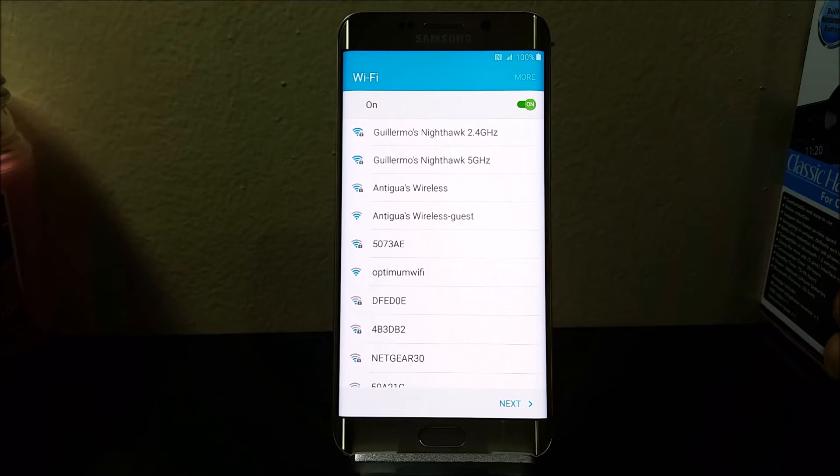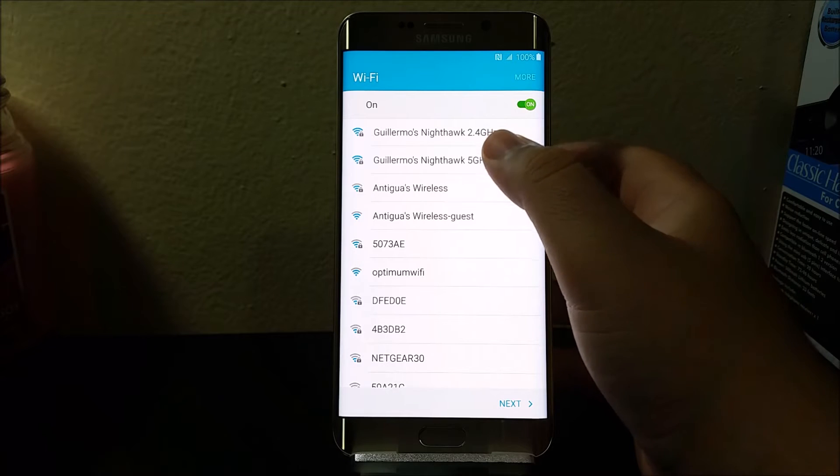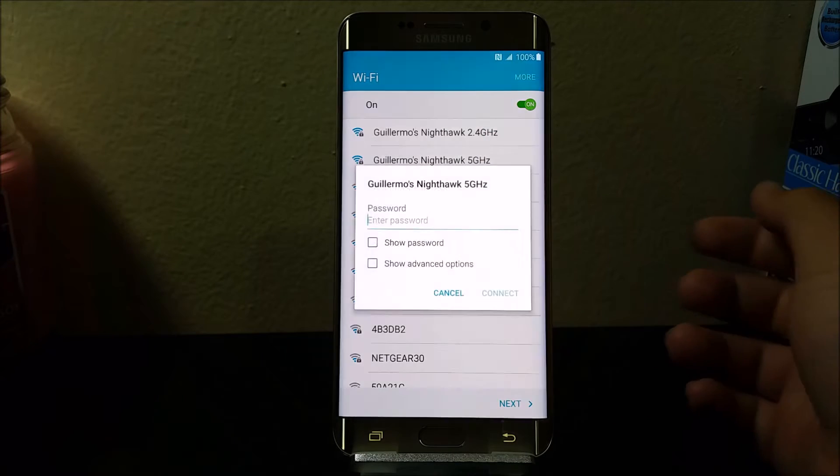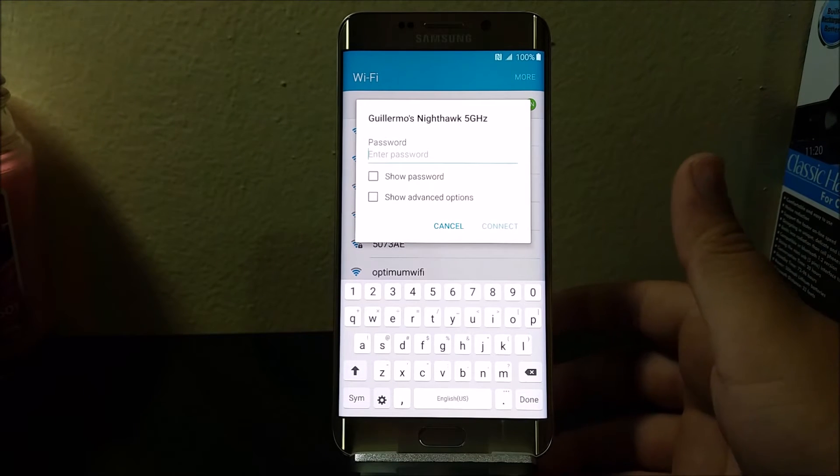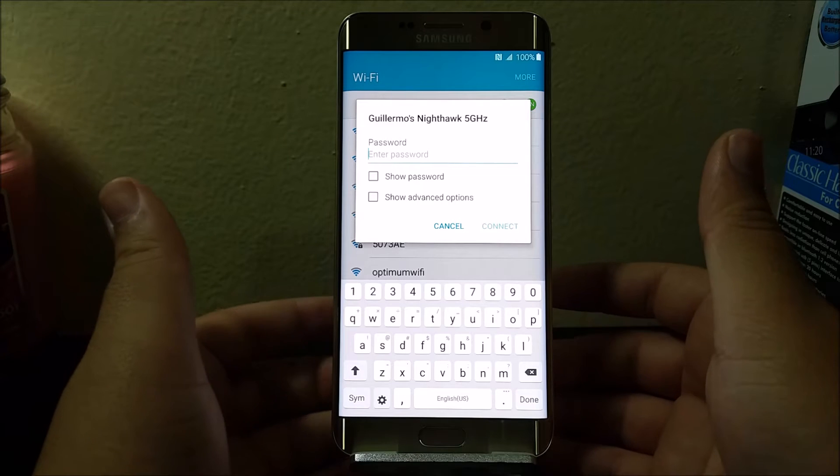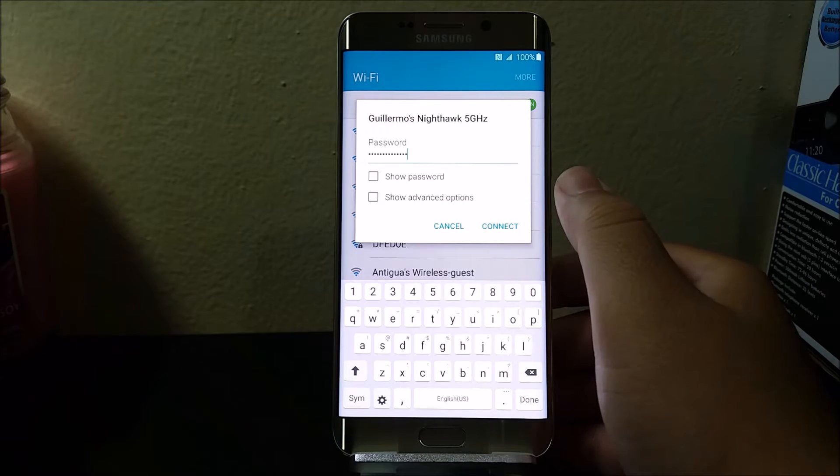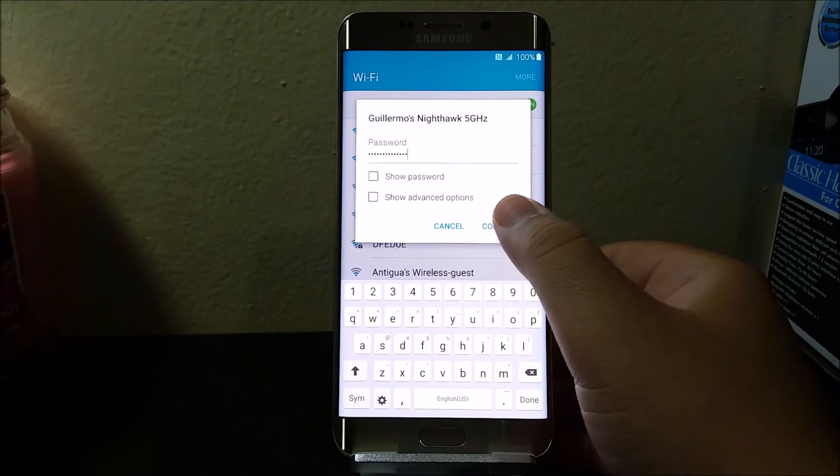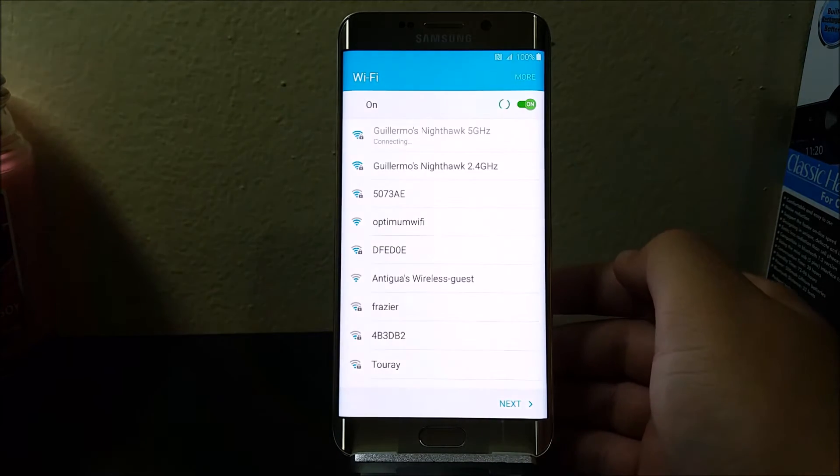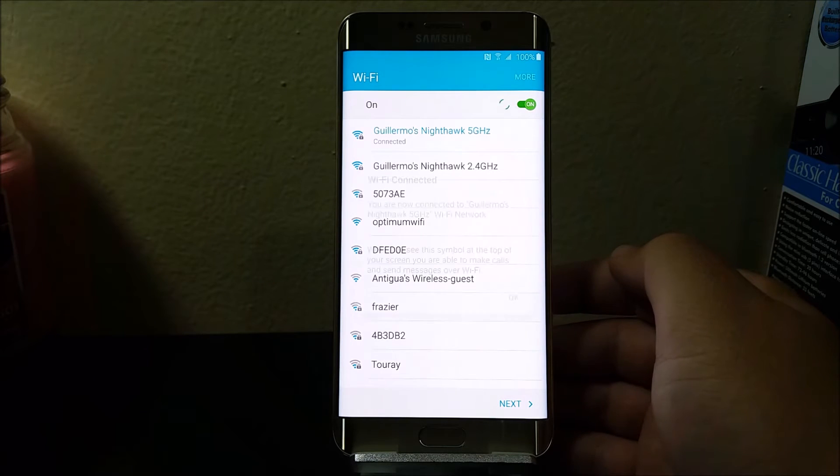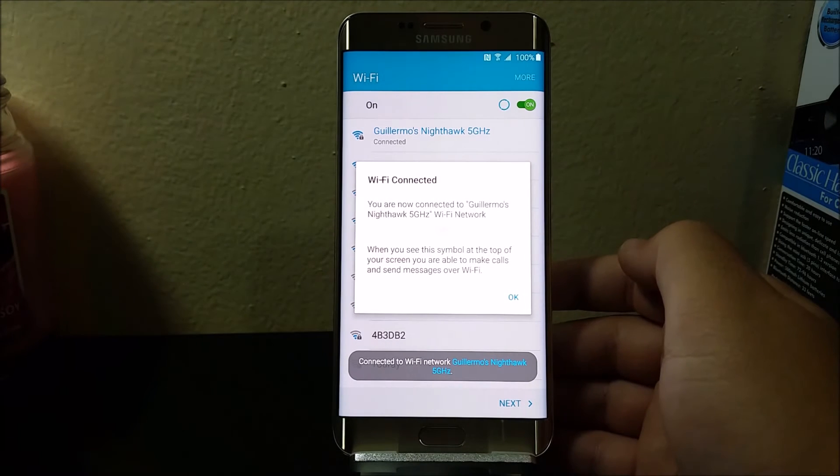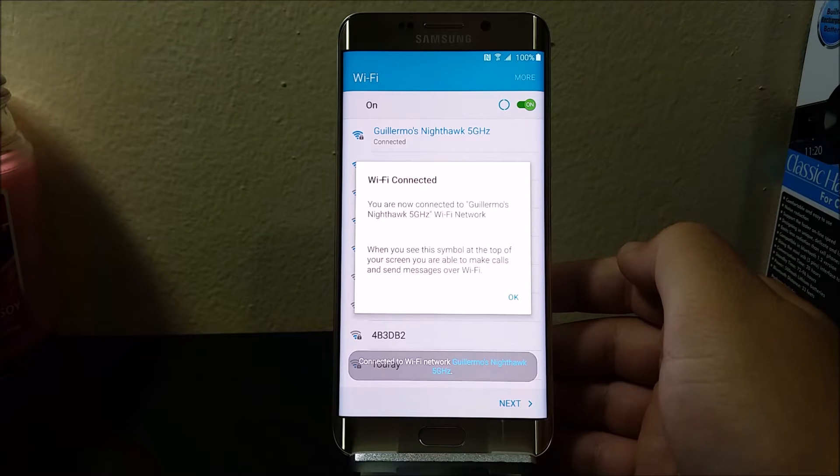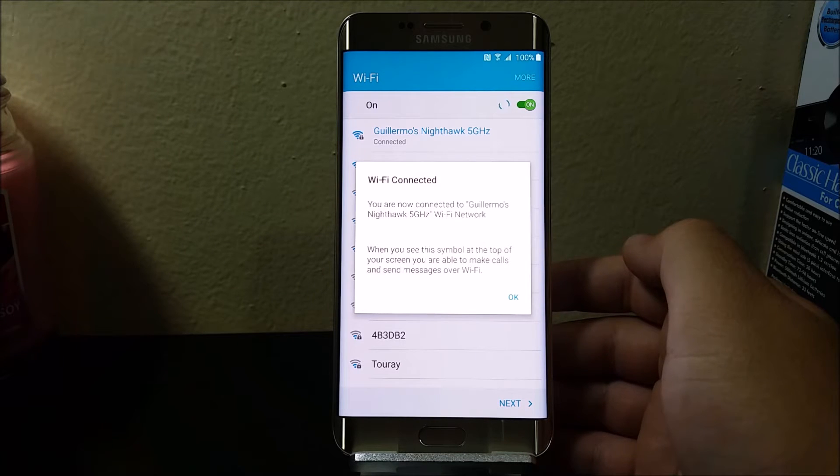Now I'm going to get connected to my Wi-Fi 5 gigahertz. I'm going to input my password and tap where it says connect. Now it's connecting. As you can see, it is connected. It says you are now connected to the Altima 9.5 gigahertz Wi-Fi network. When you see this symbol at the top of your screen, you are able to make calls and send messages over Wi-Fi.